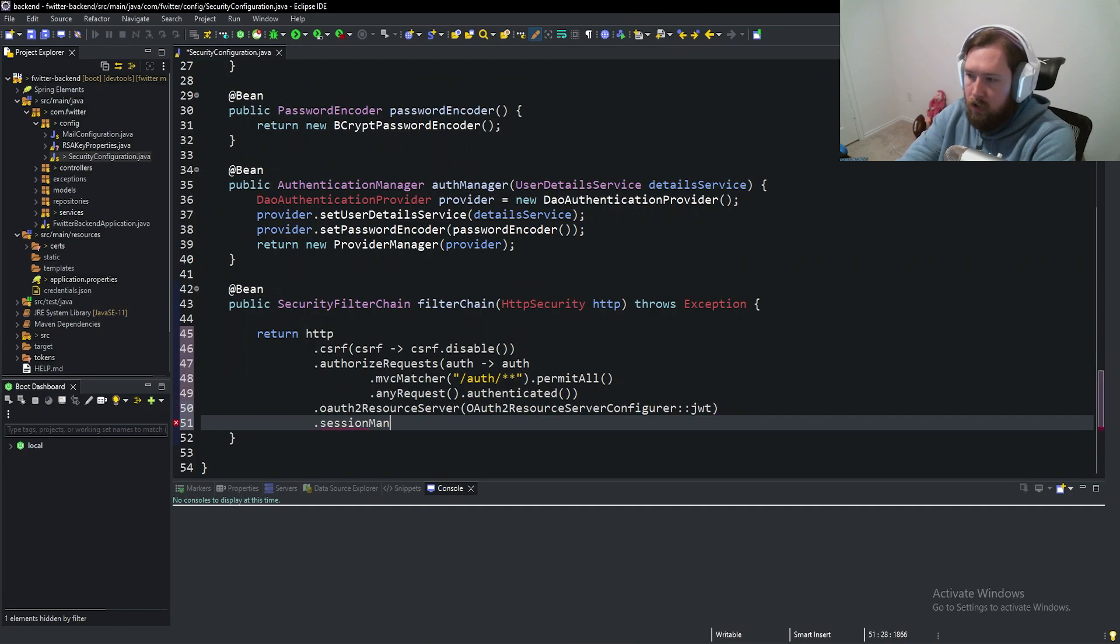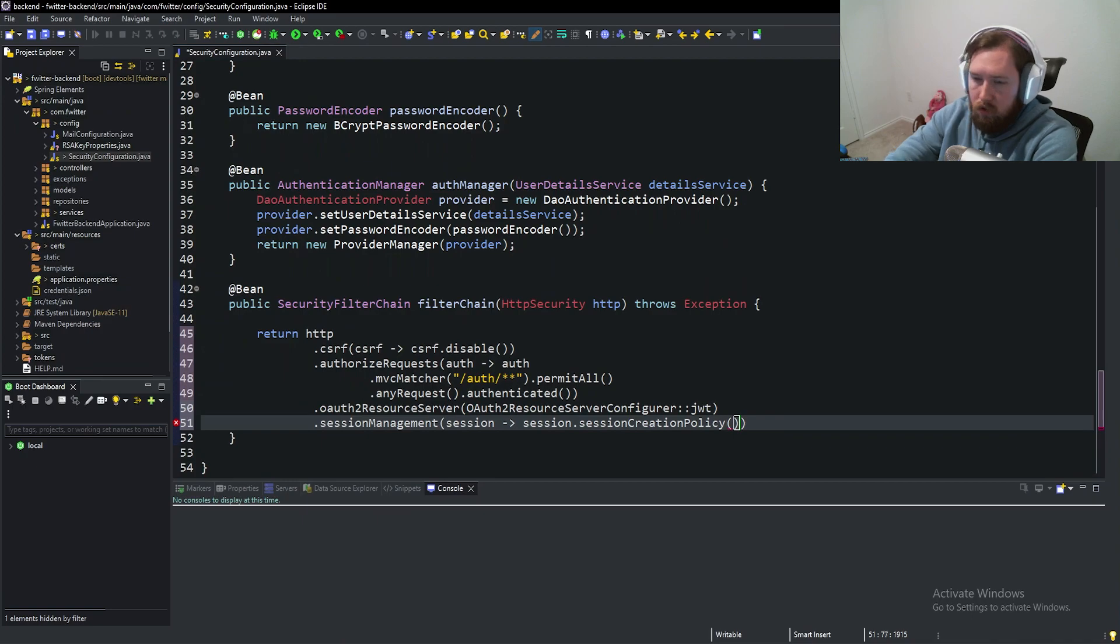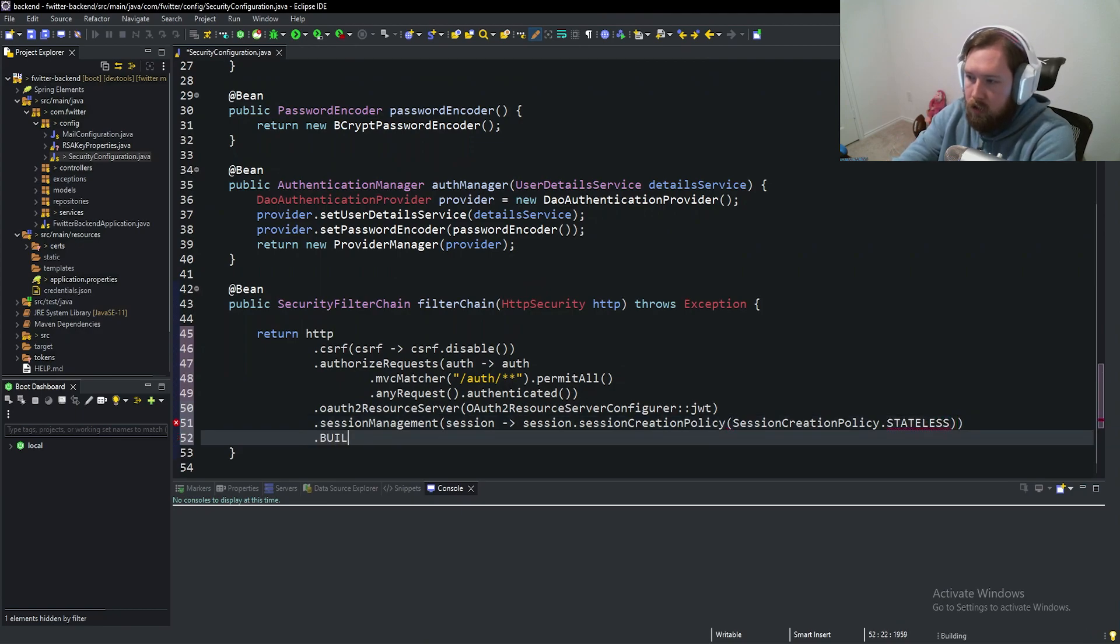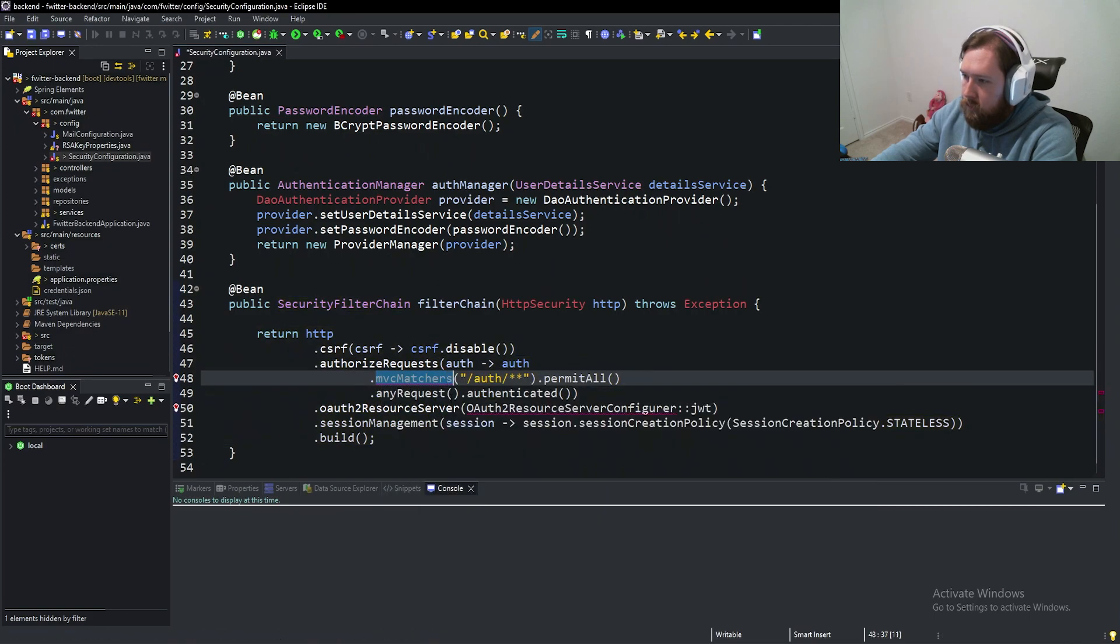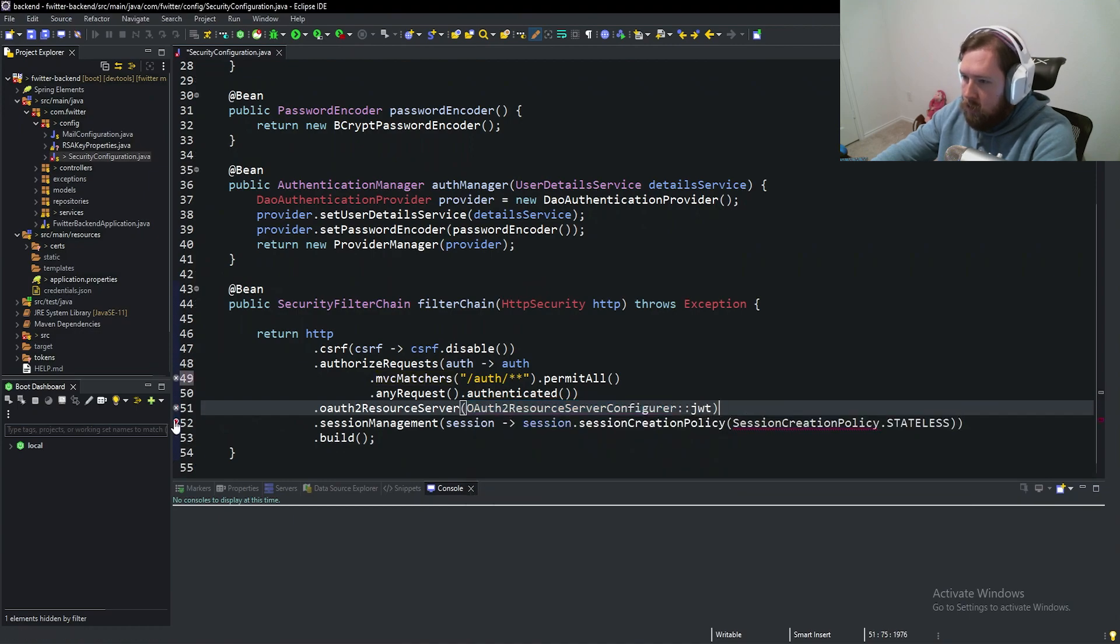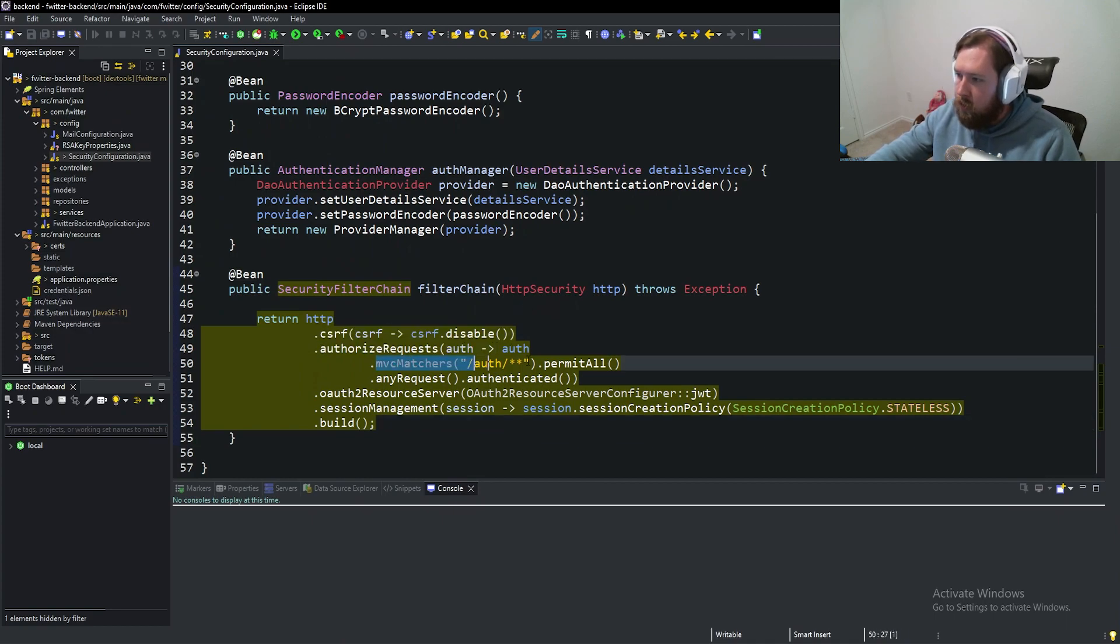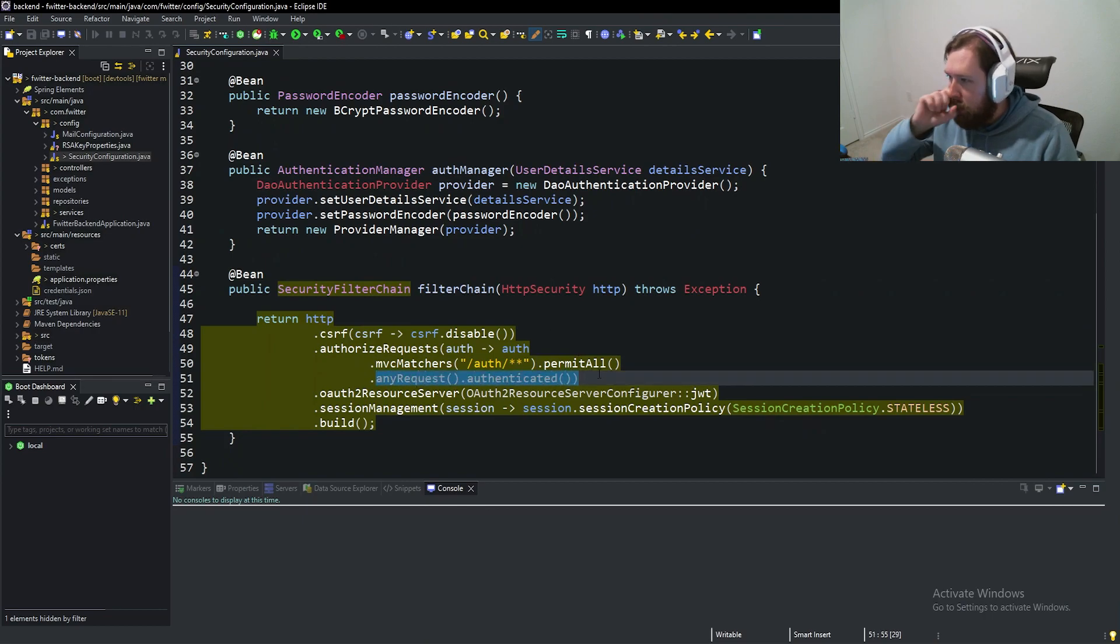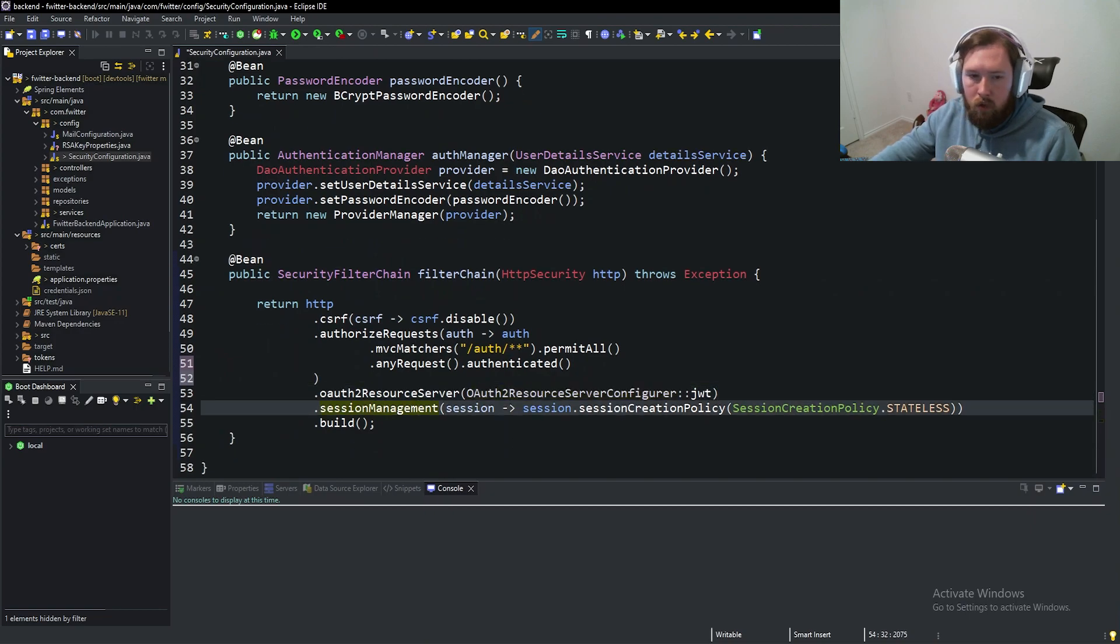Next we have session management, and this is going to be stateless. That's the whole reason of using JWTs. So session dot session creation policy is going to be session creation policy dot stateless. Then finally, we're going to say dot build. So we need to probably go ahead and import a couple of things here and import OAuth2 server configurer. So what we're saying is we want CSRF disabled. We want to authorize or permit all requests to auth so we can authenticate our user or authorize a user. And then after that, we want to authenticate against the user before they use any of our things. And then finally, we set up our OAuth resource server to create JWTs and stuff for us.